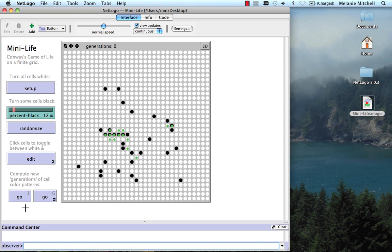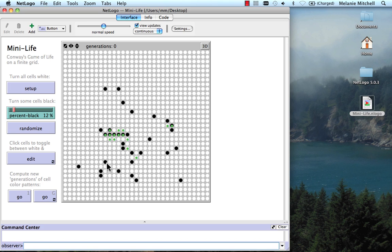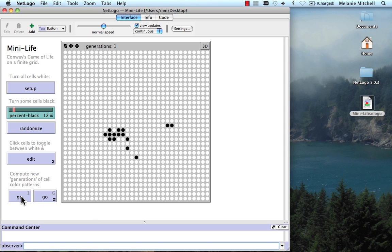What this does is it doesn't actually update the first time I click on it. Instead it marks as green all the cells that are going to either stay alive or come alive. So you can see before it updates which cells are going to go to black. I click again, and it actually does the update.